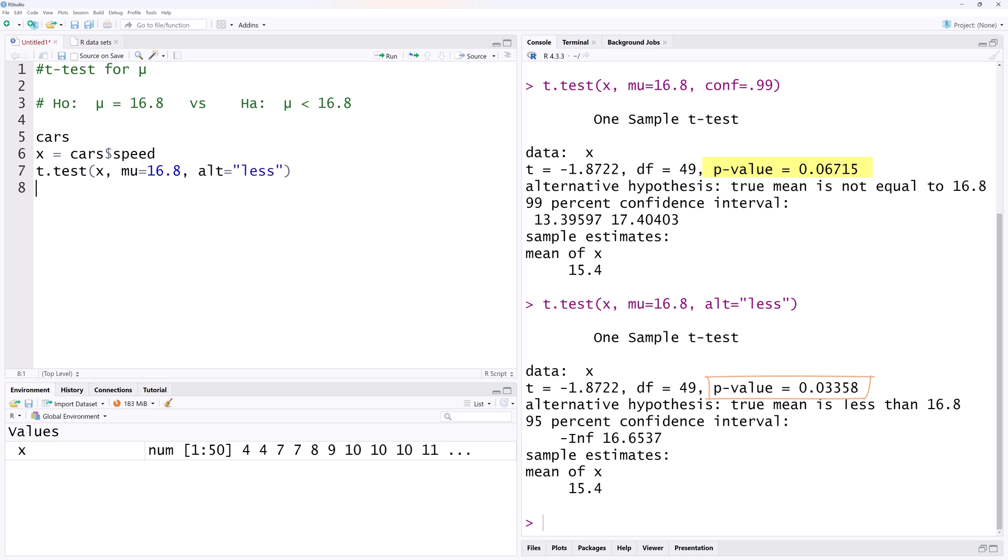In essence, since the t-statistic is negative and we're conducting a left-tailed test, we could have divided the two-tailed p-value by 2 to obtain the corresponding left-tailed p-value. For this lower-tailed result, since the p-value is less than 0.05, we will reject the null hypothesis and conclude that the true mean is less than 16.8.